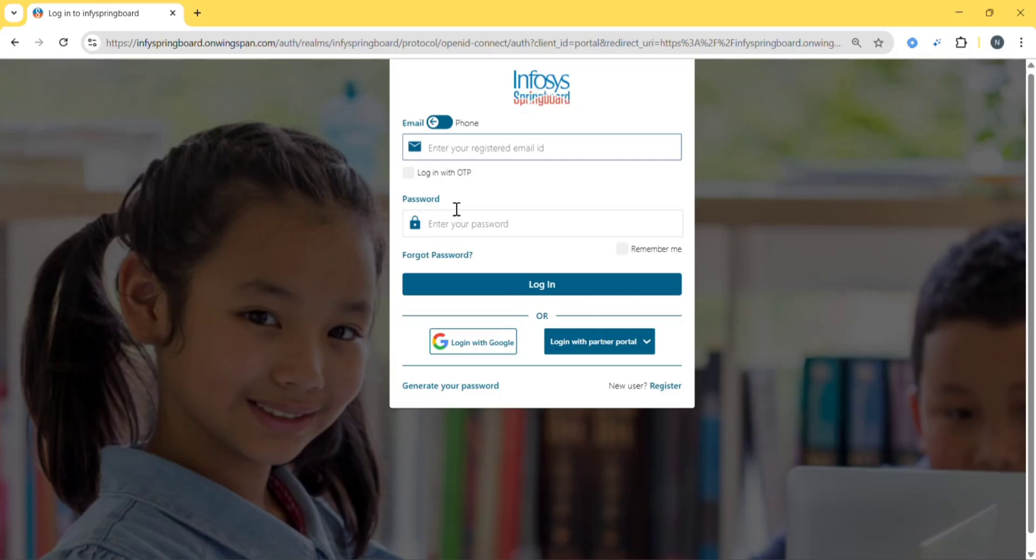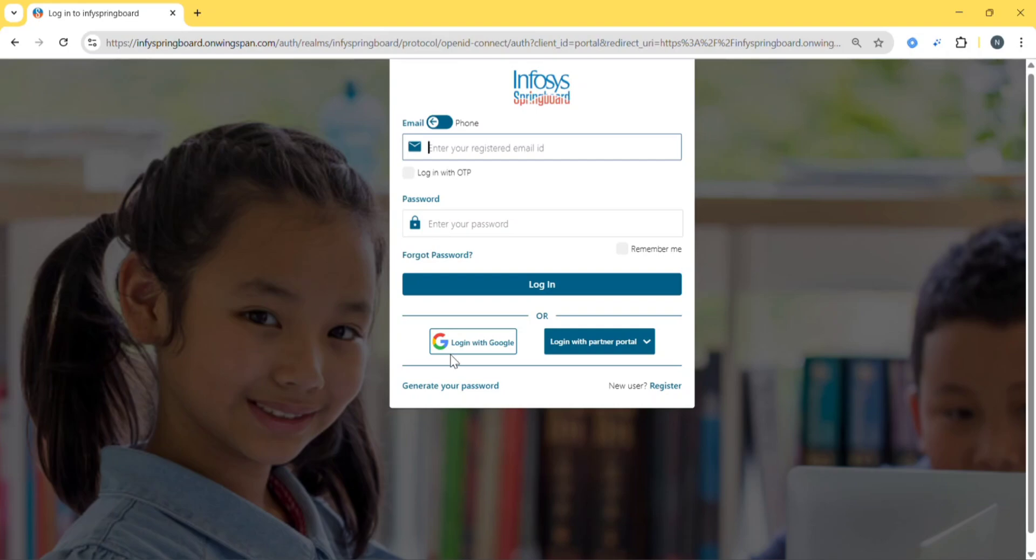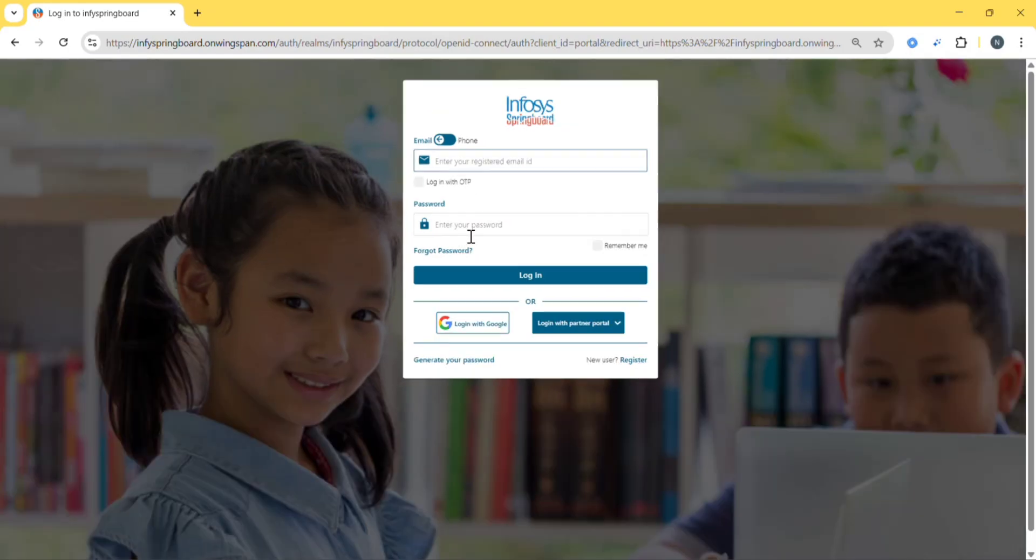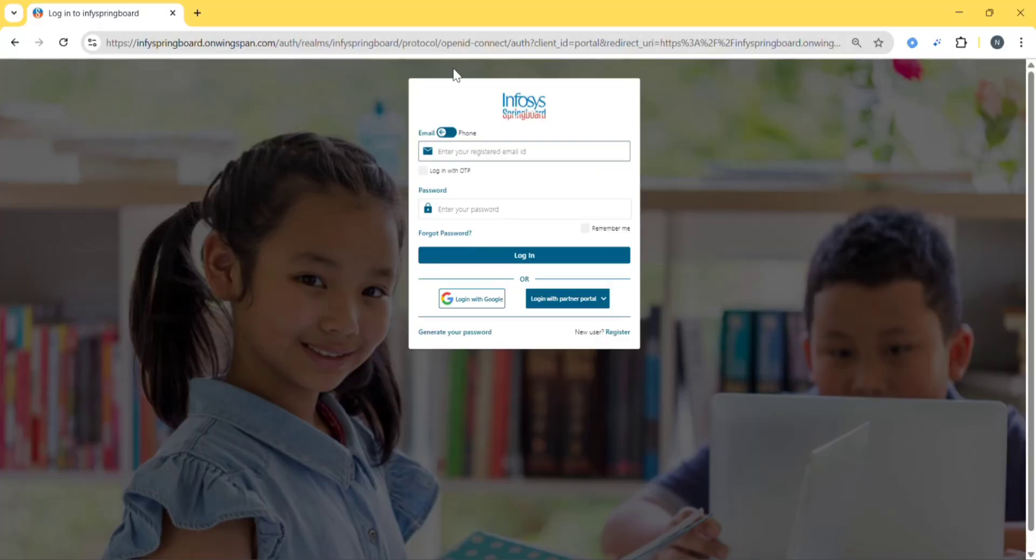If you are a new user you can register. Or if you are an existing user, then you can give your email and password and login. Otherwise you can give your phone number and password. You can login, or you can just login with Google, or you can give your phone number and OTP.